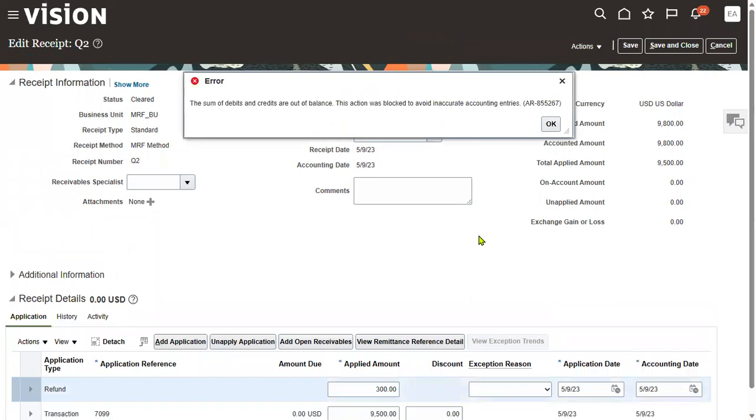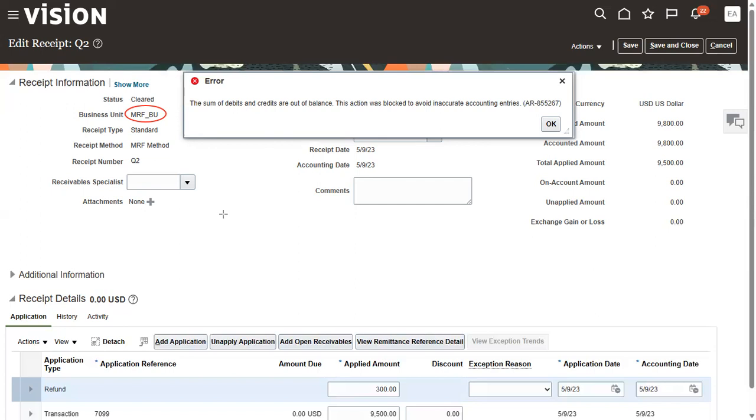Generally, the system will check if account payables is enabled for your business unit and if the payables module basic setups have been completed. This includes common options for tables and procurement, manage invoice options, and manage payment options.